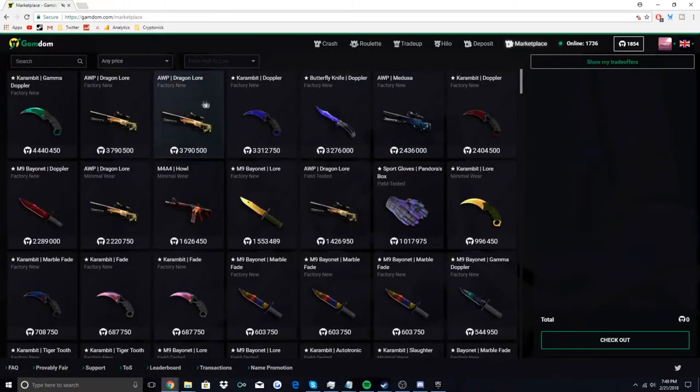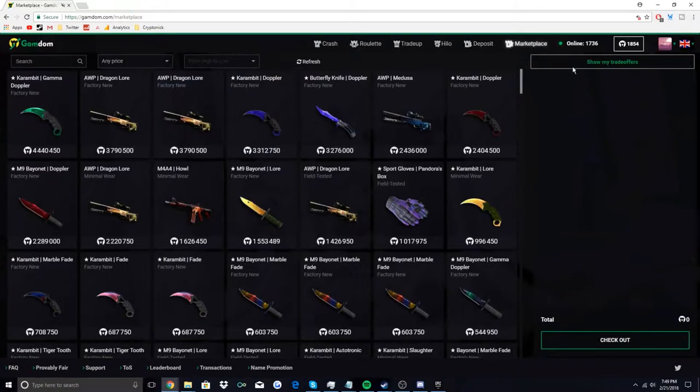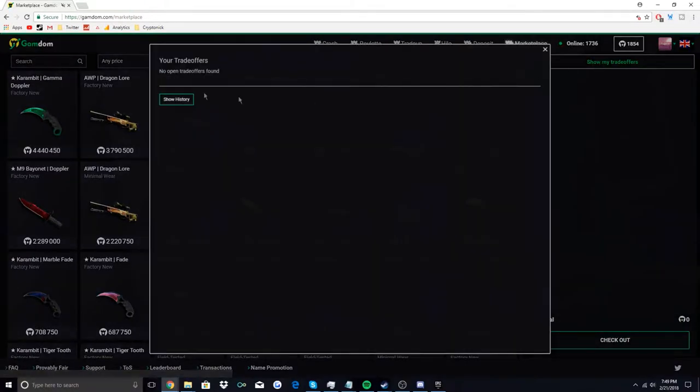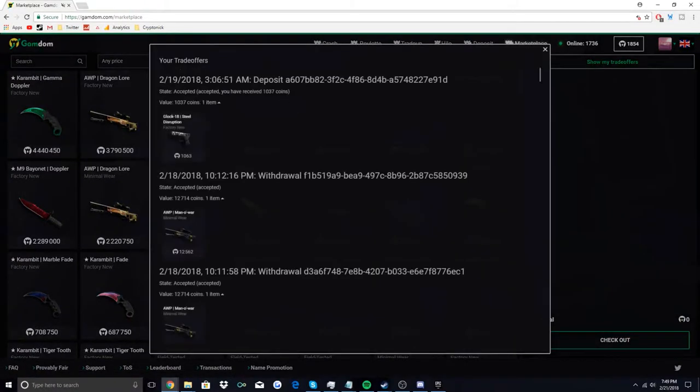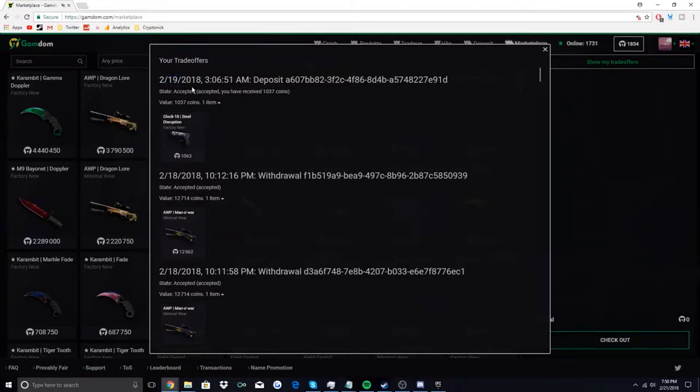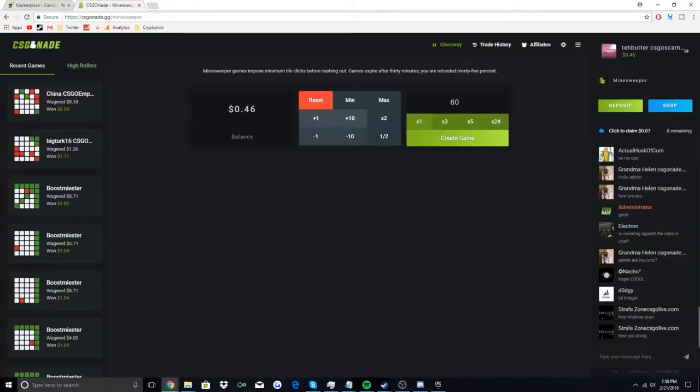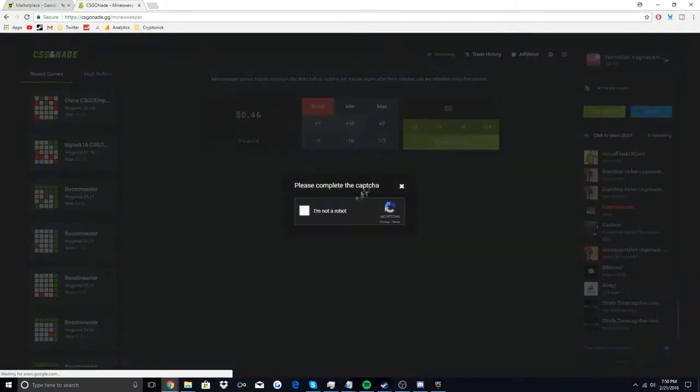I had a dollar 37 but that was on two days ago, so doing good so far. Another site that I've been using, CSGOnade.gg, I've worked my way up to 53 cents.